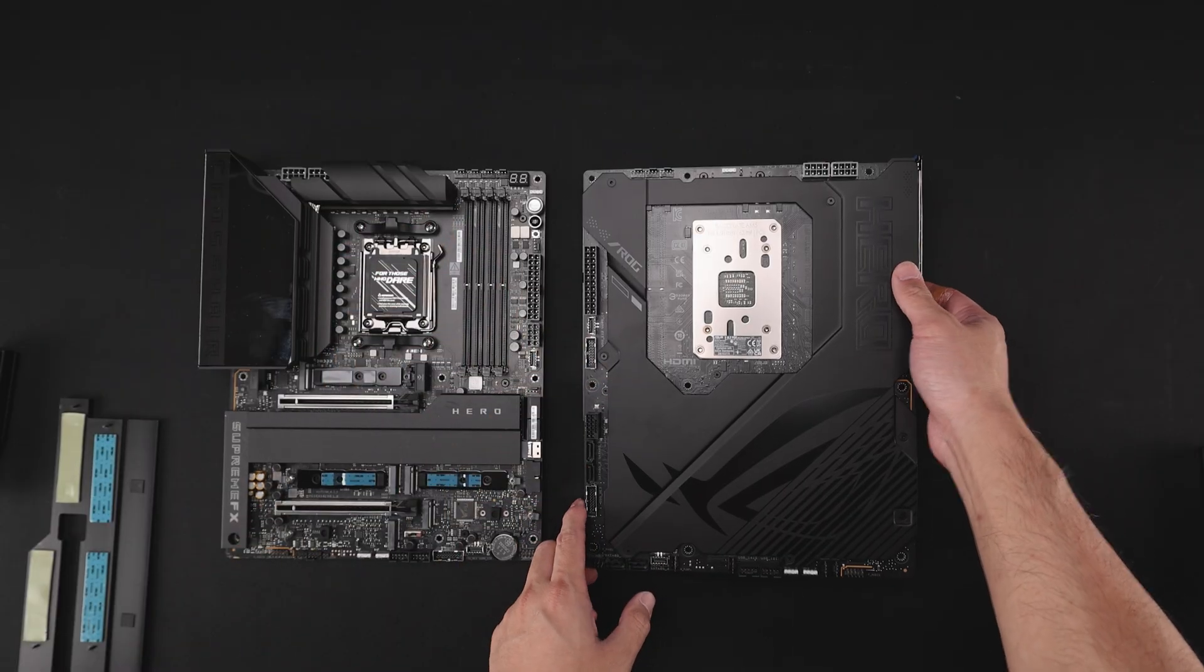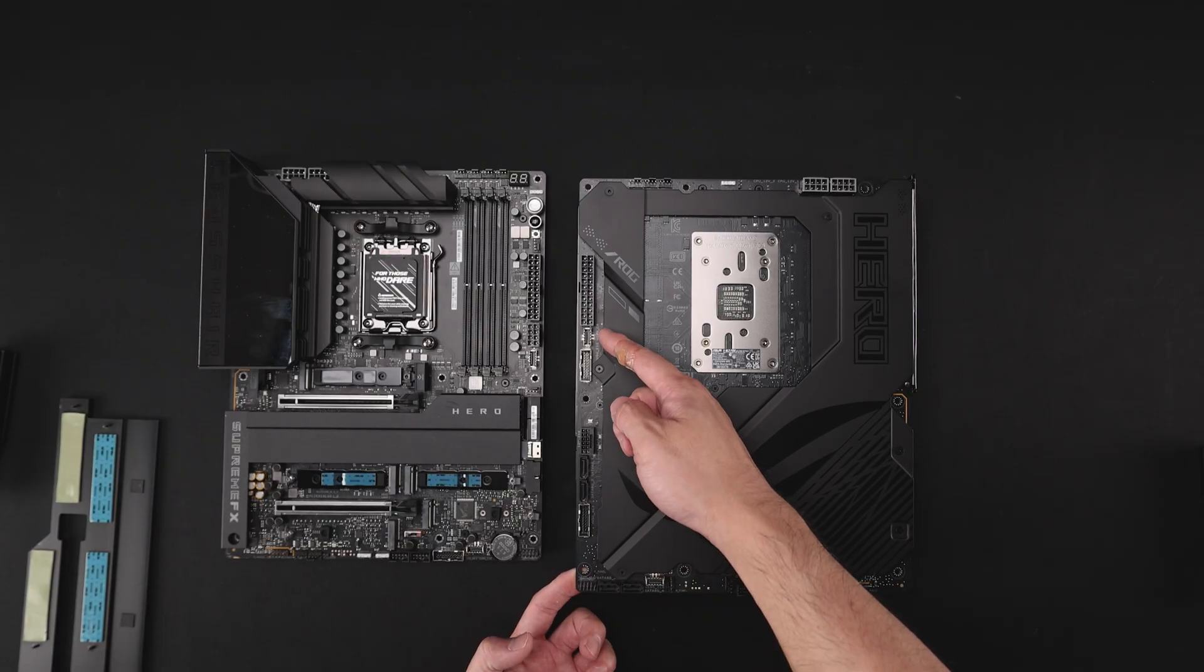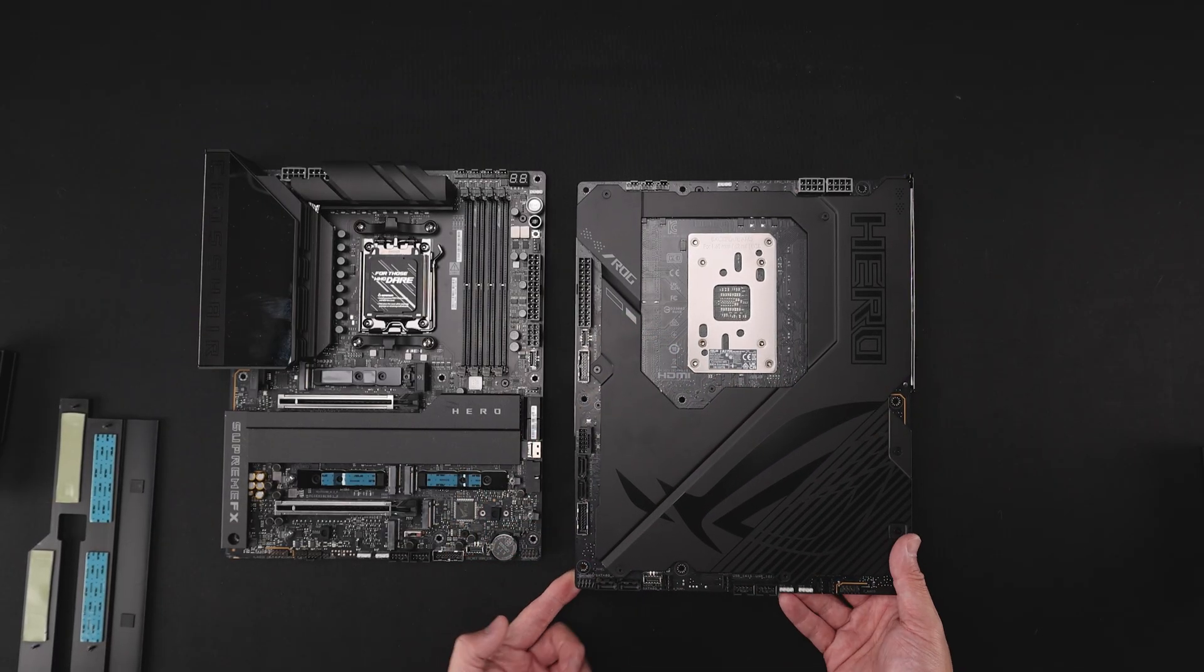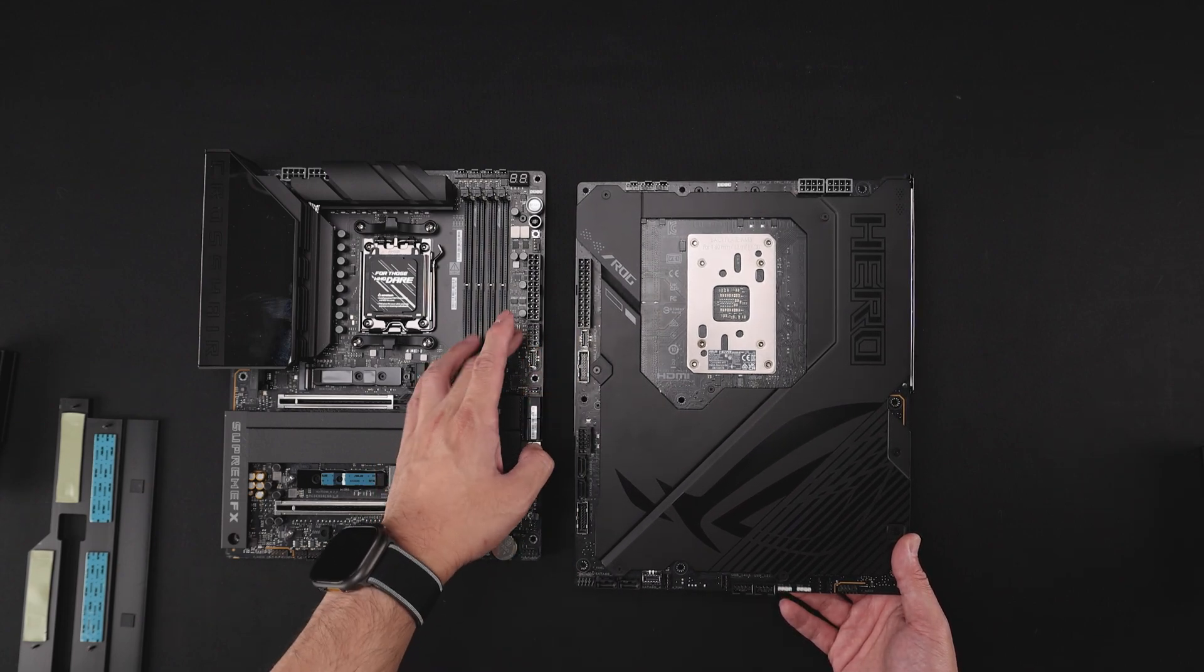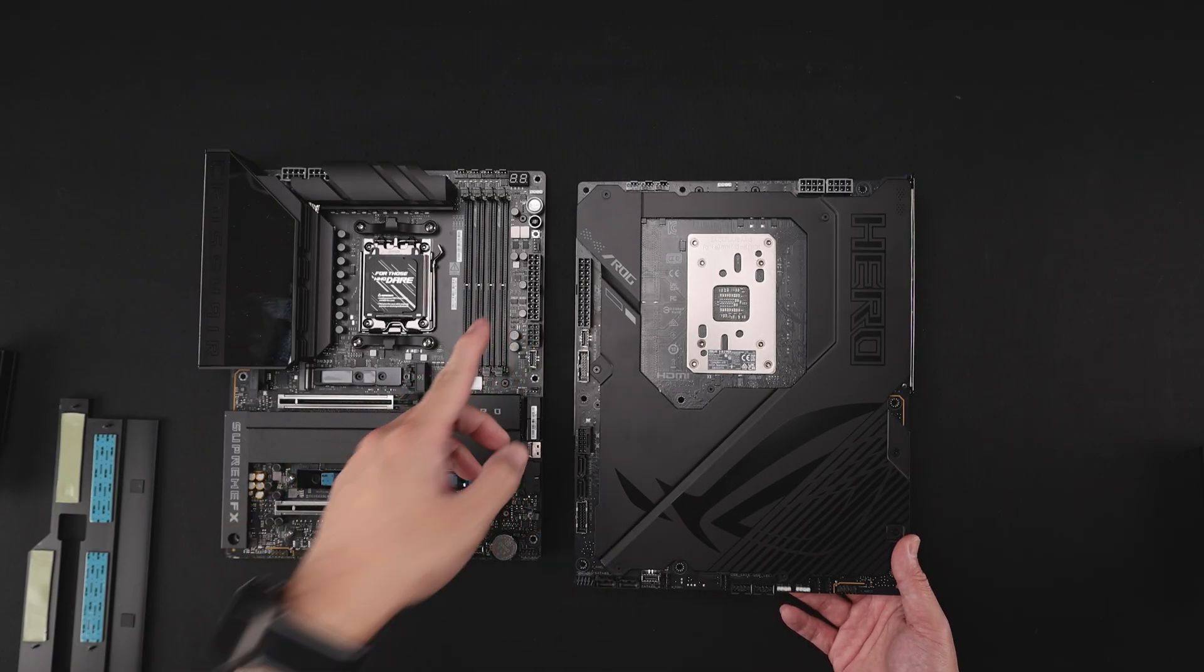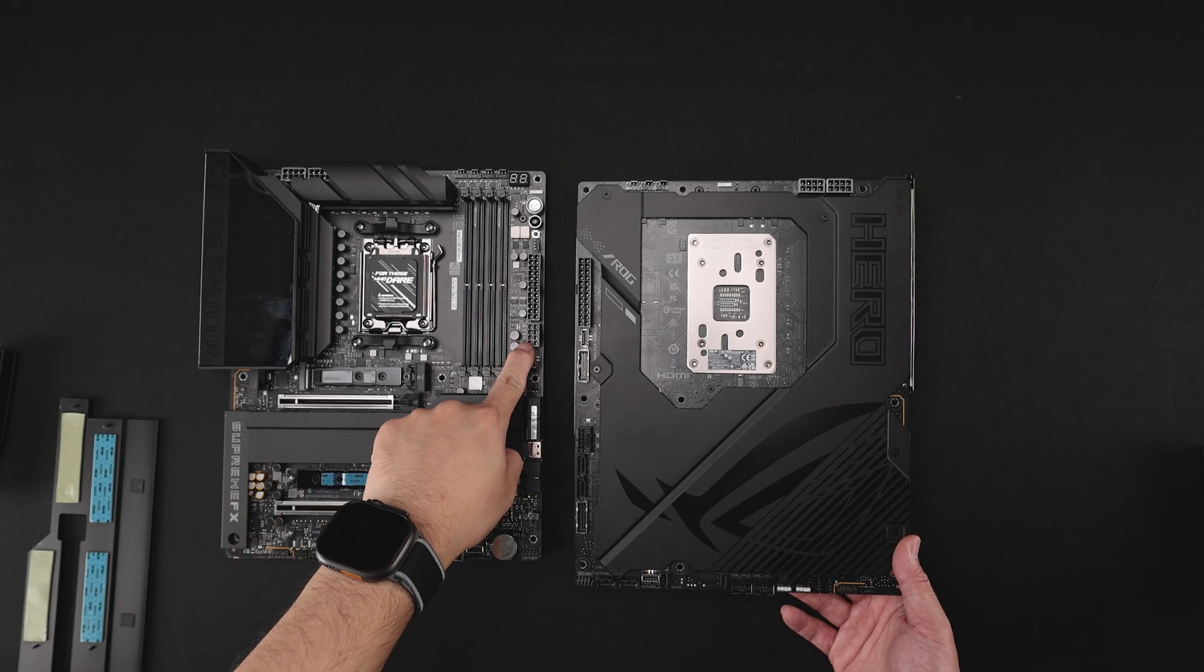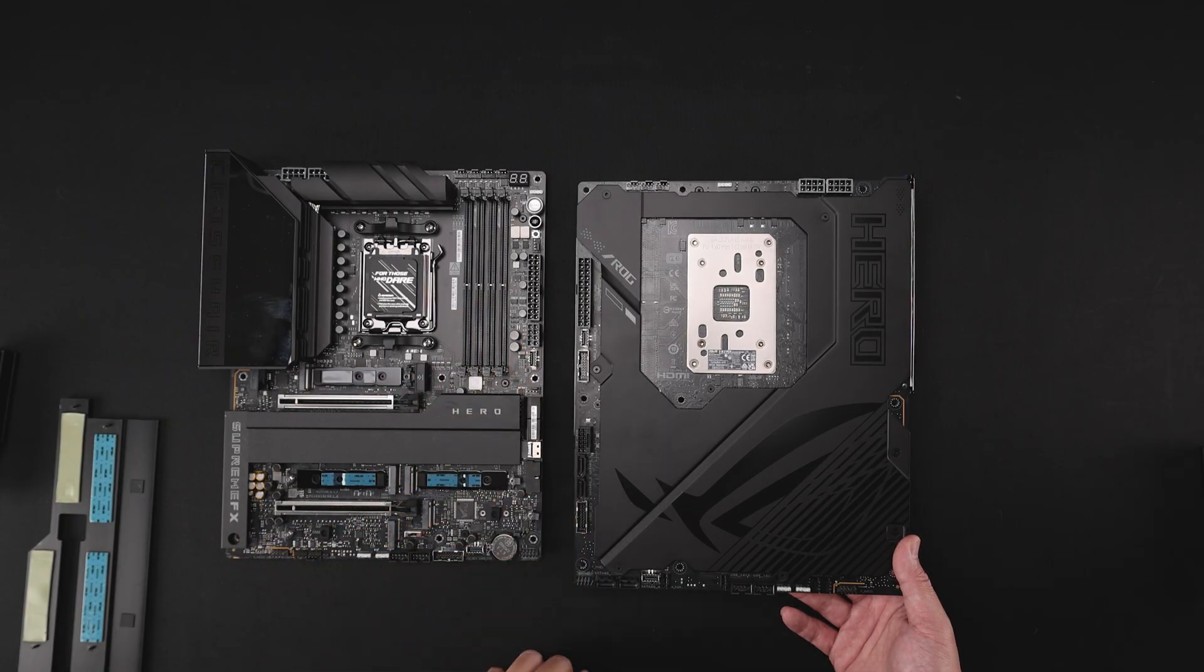Now, you'll also notice, obviously, my EPS are going to be on the back. My 24-pin is going to be on the back. And as we go down here, you kind of see a mirror's layered on the original Hero. We have the USB-C, we have the USB-3. We do not have this PCIe 8-pin connection here for fast charging. I think it's a 30-watt. But this allows for faster charging through the USB-C. We don't have that here.